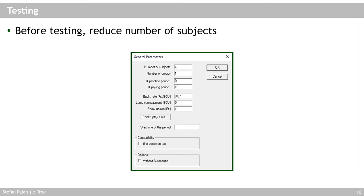Now that we've finished programming our treatment, let's test it. But before we do that, let's reduce the number of subjects in the background to four and the number of groups to one. Otherwise we will have to make all the choices for each of the 24 subjects, which slows down our testing quite a bit. So for our first test, let's reduce to four subjects and one group. Only when everything works with one group do we go to maybe two groups, and then to 24 groups for the final test before heading to the lab.